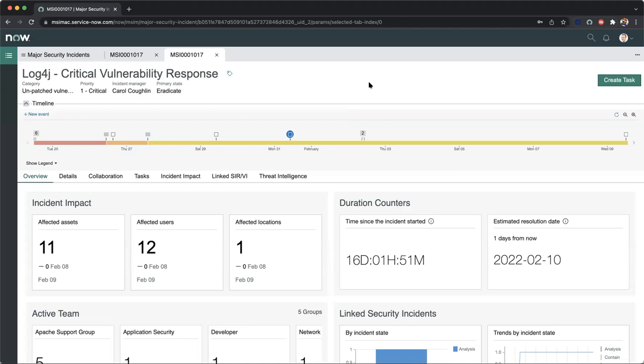Now if you'd like to find out additional information, feel free to visit us at www.servicenow.com. And of course, as always, we can certainly provide a demonstration and a deep dive with our security operations team. Thank you.